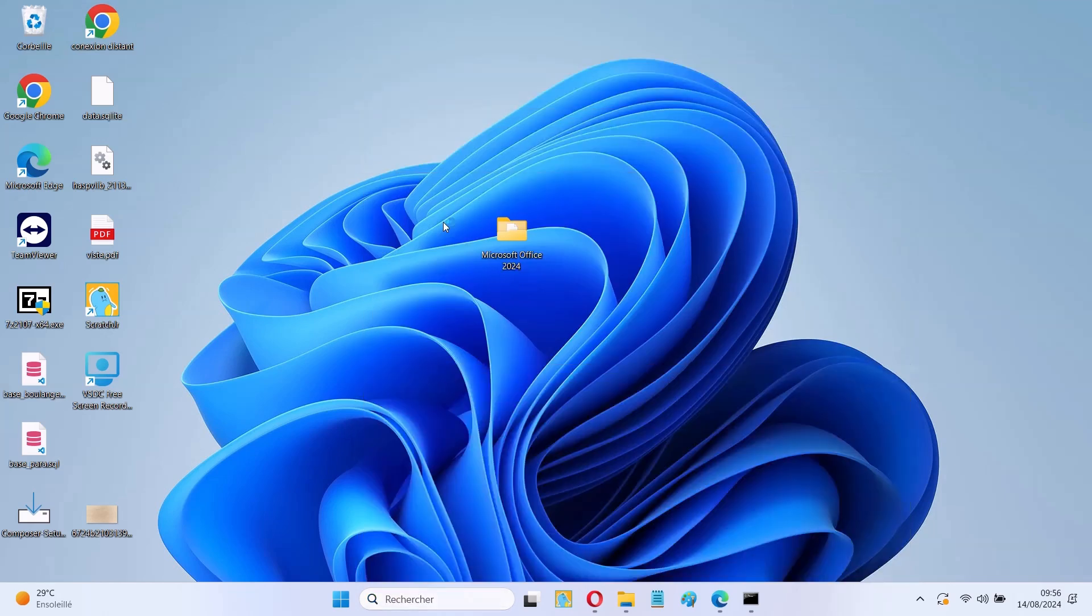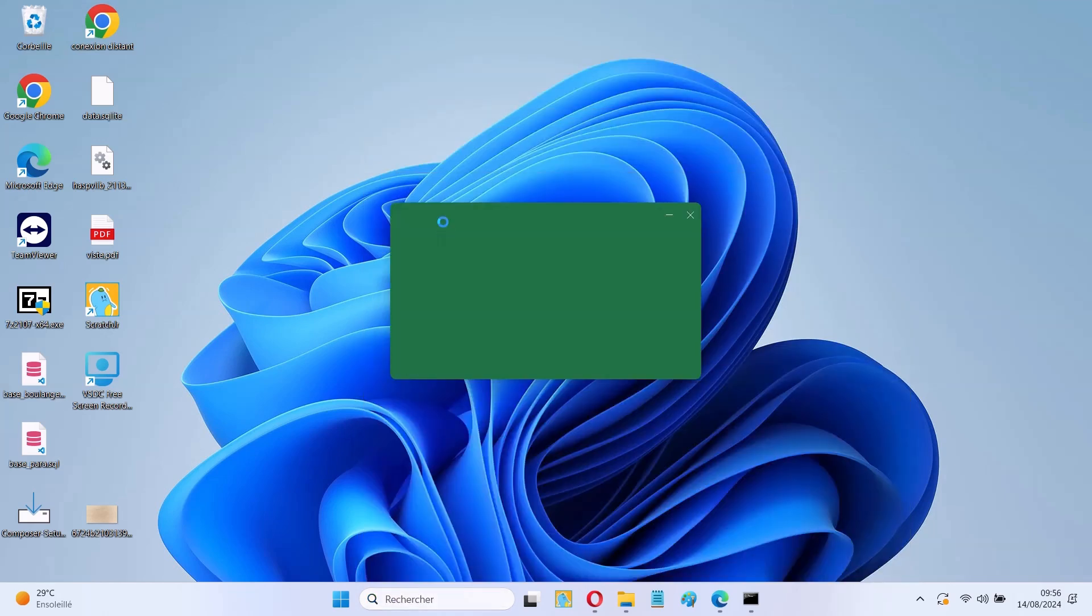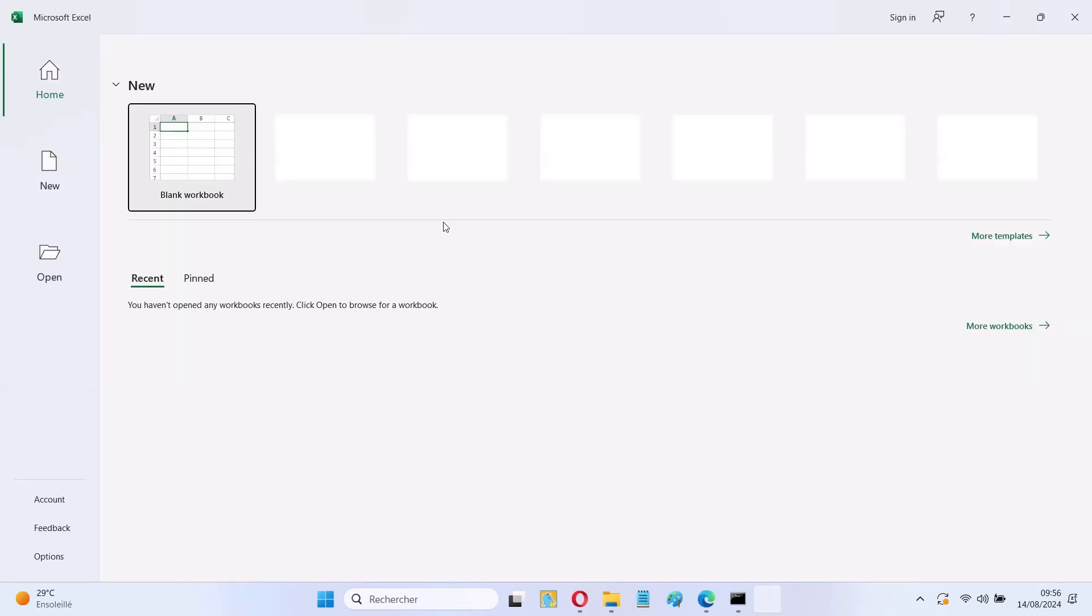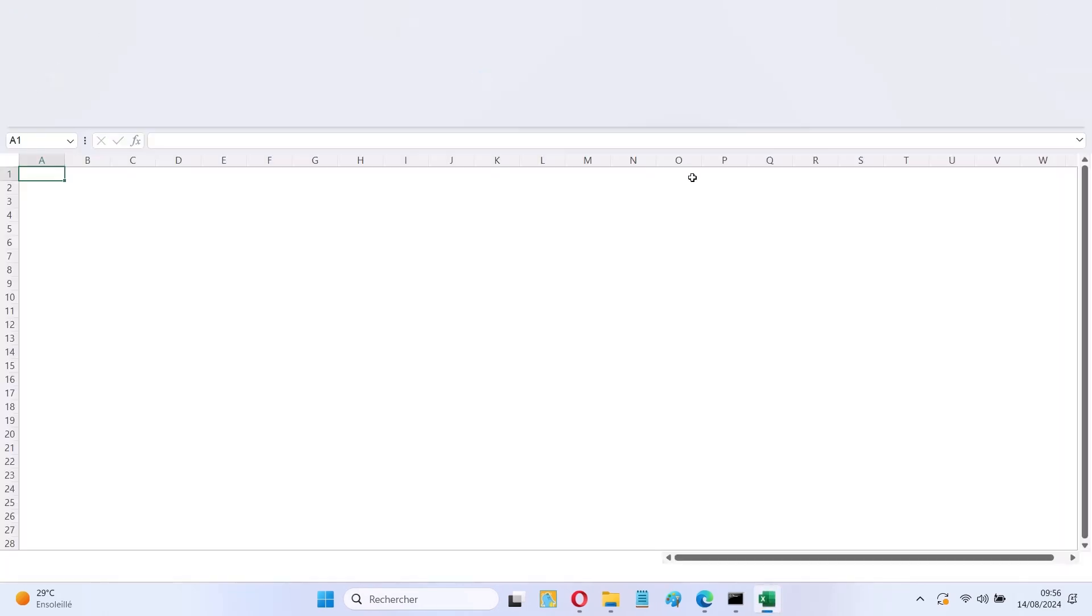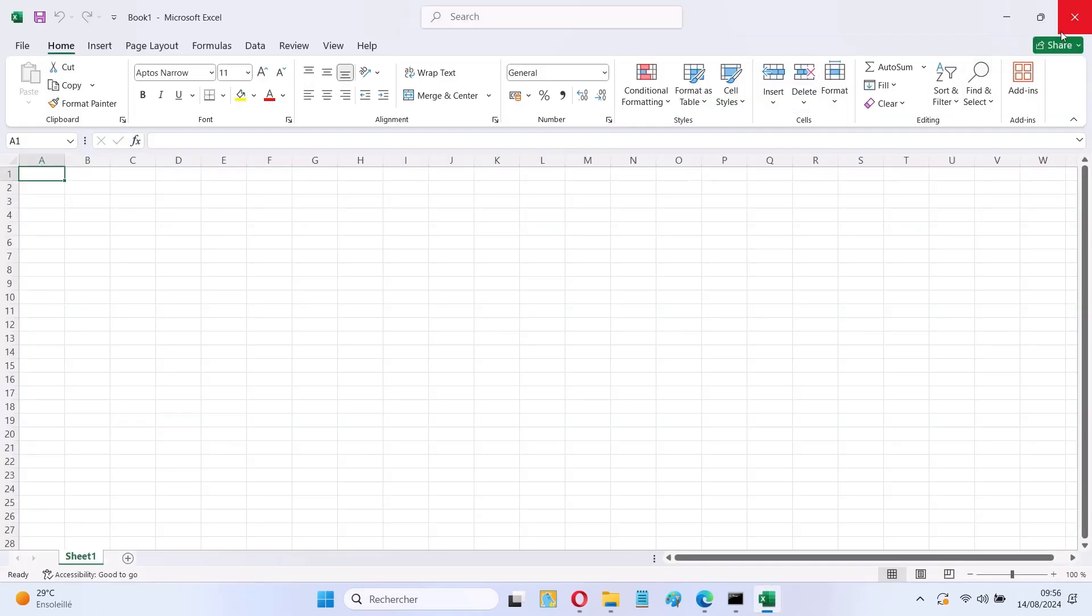Let's open Microsoft Excel, Word, and PowerPoint to verify that Office has been successfully installed.